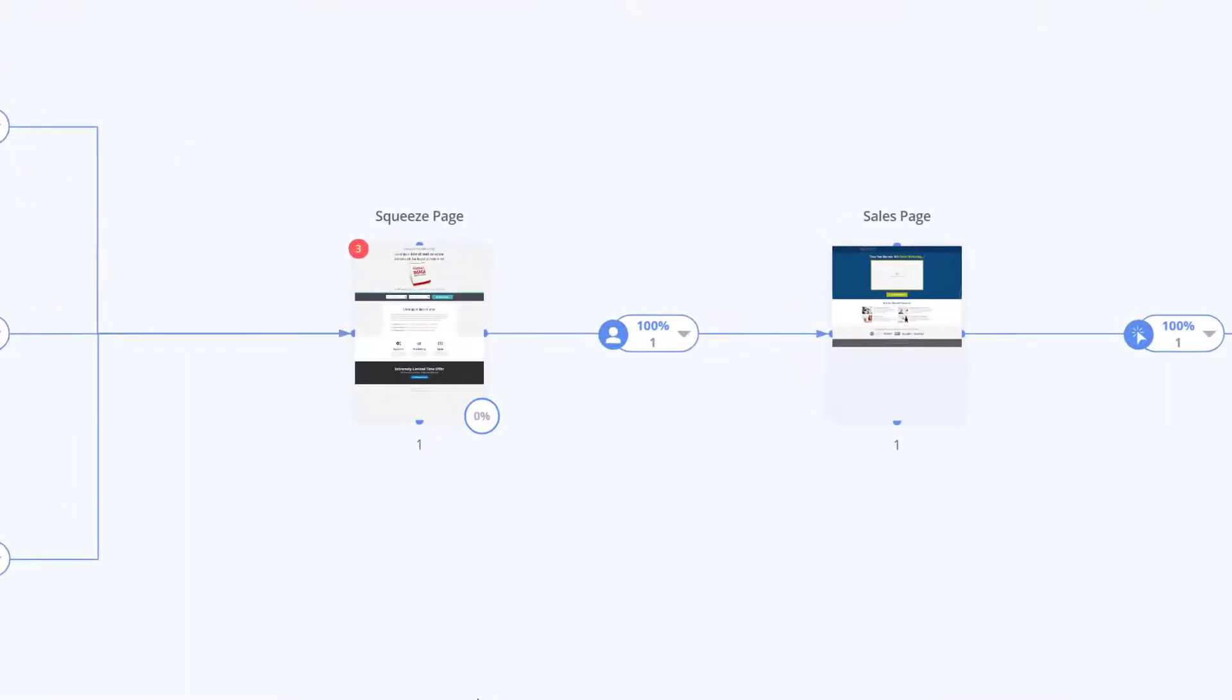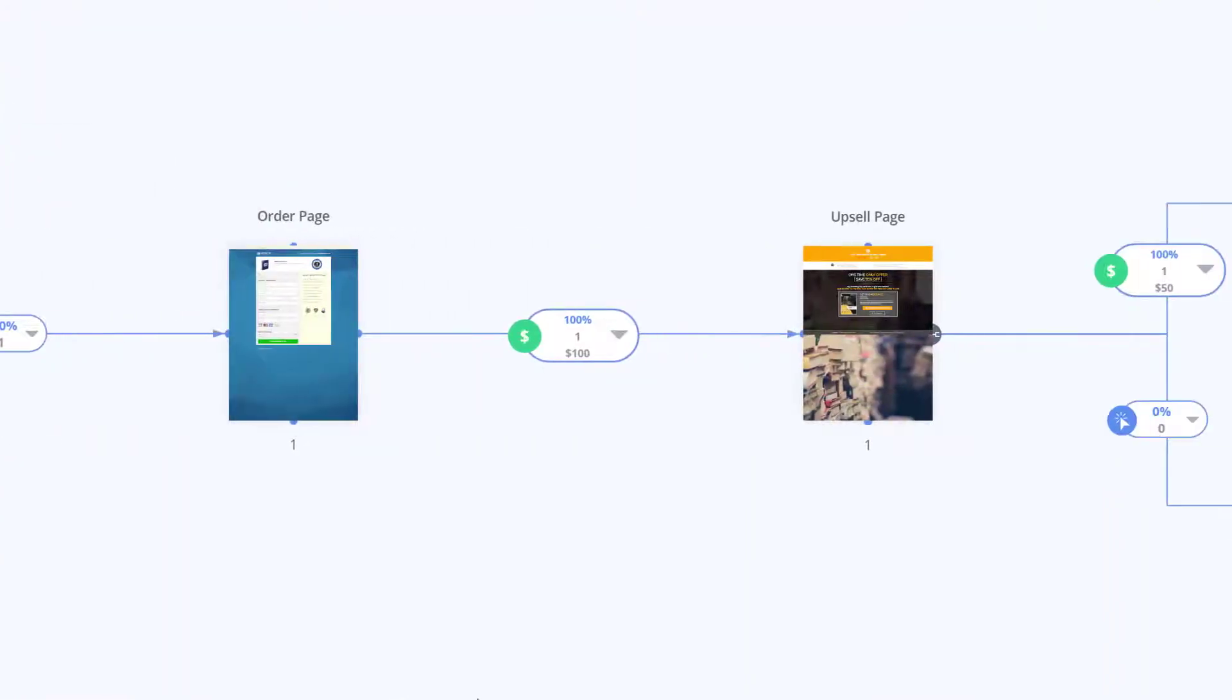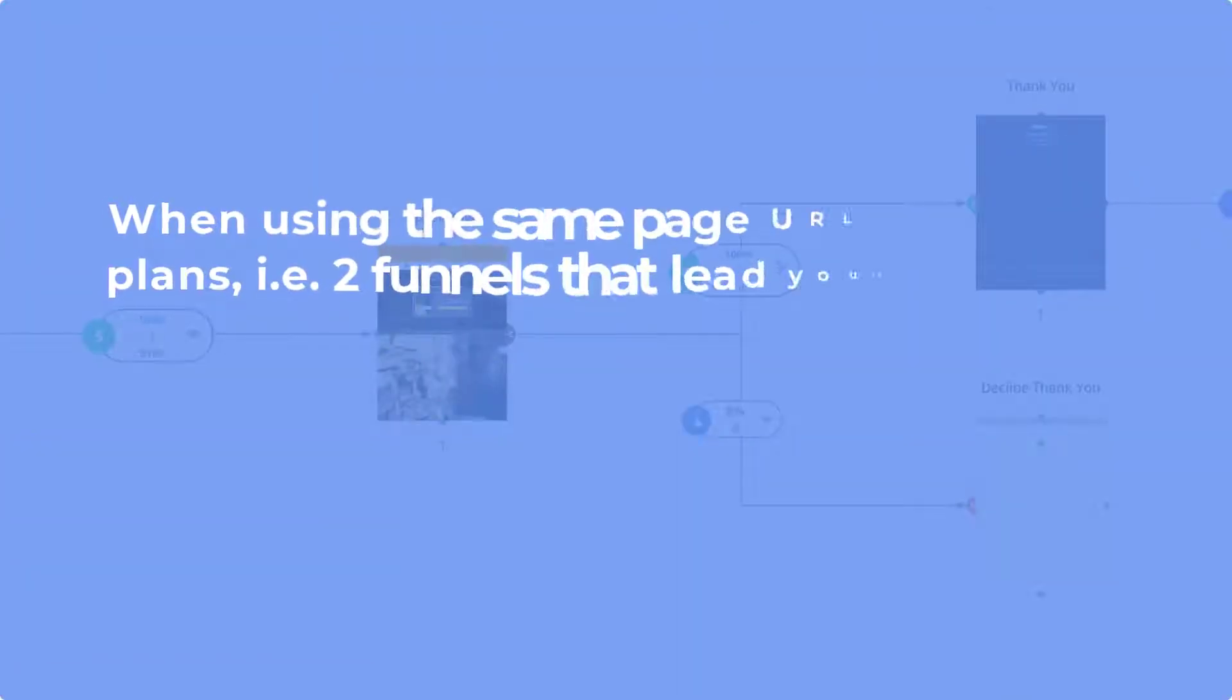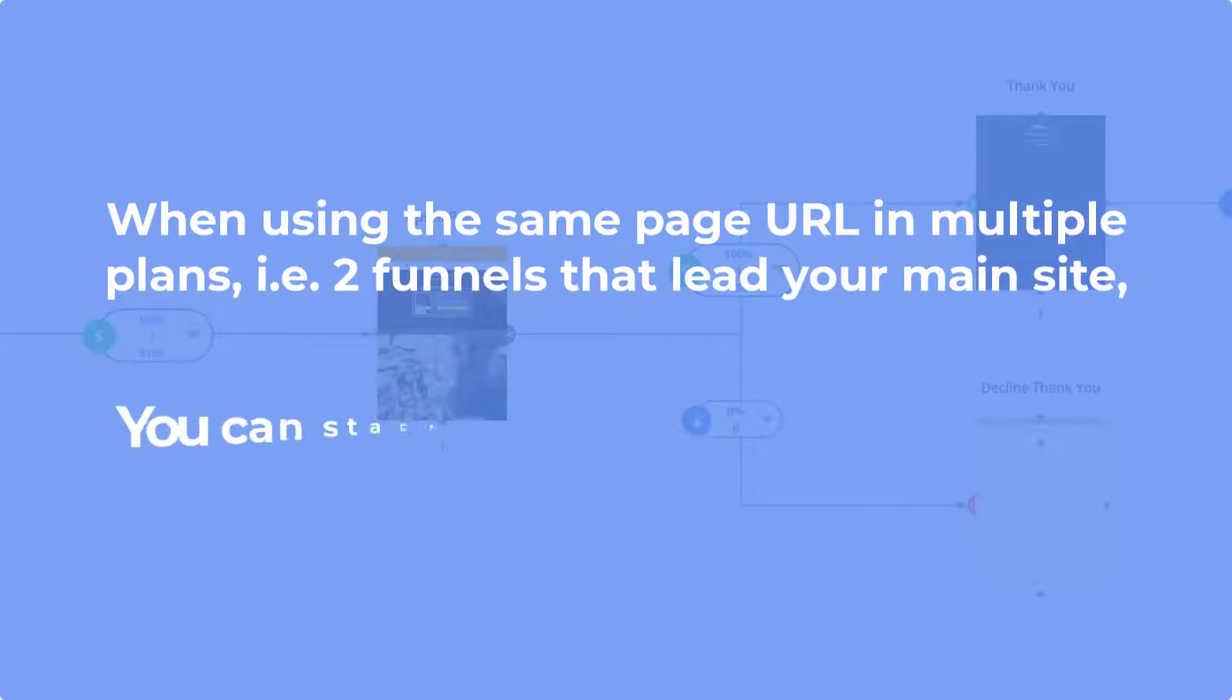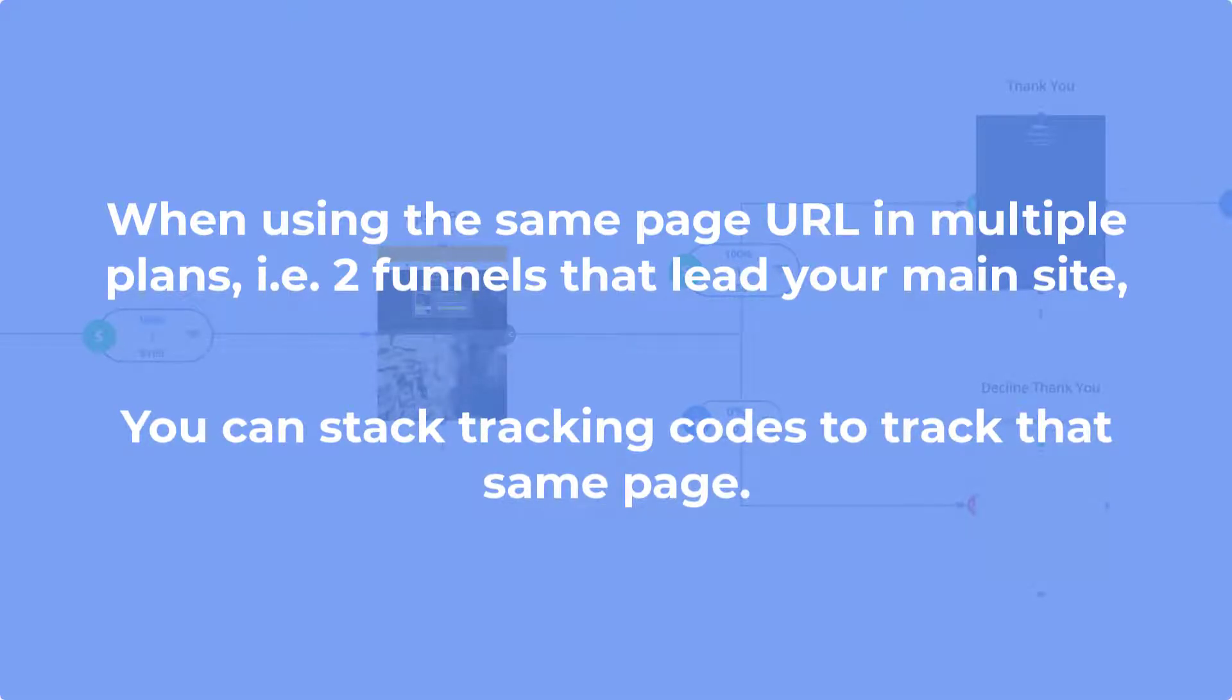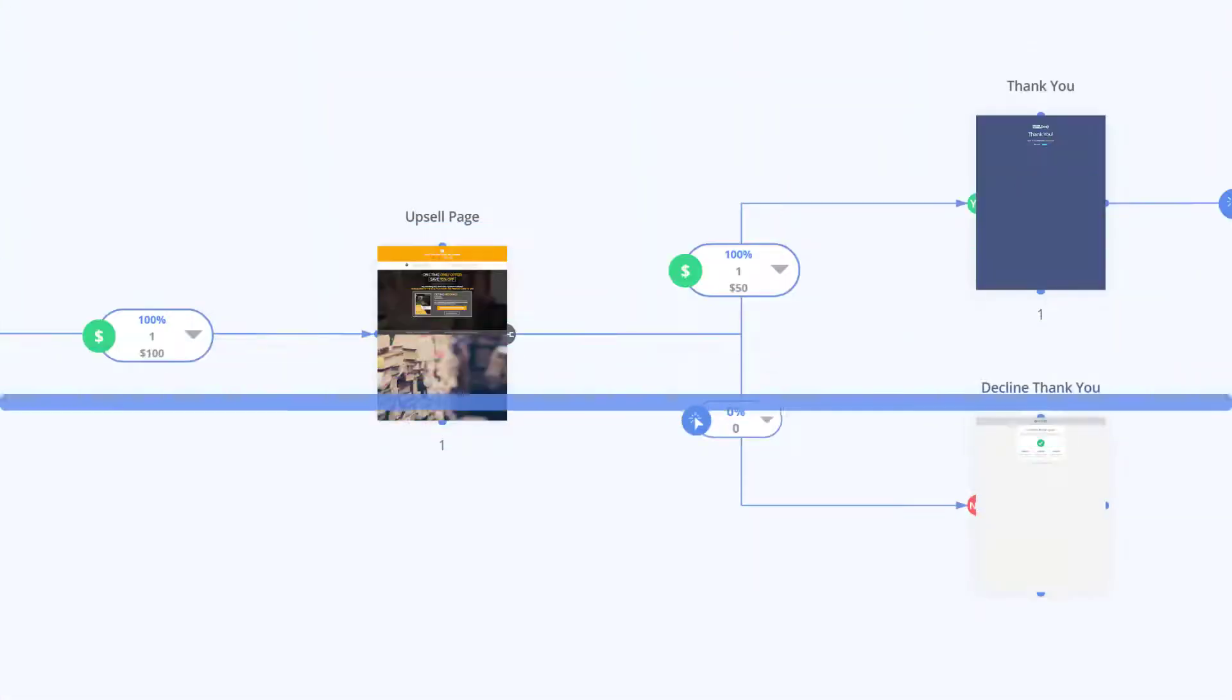Once that is done, you will be gathering live stats from the pages you've selected in your campaign. Something to note here is if you are using the same page URL in multiple funnels or campaigns, for instance, if you have two funnels that both link to your main site at some point, you are able to stack the tracking codes inside of your page header to track the same page in multiple plans inside of MarketPlan.